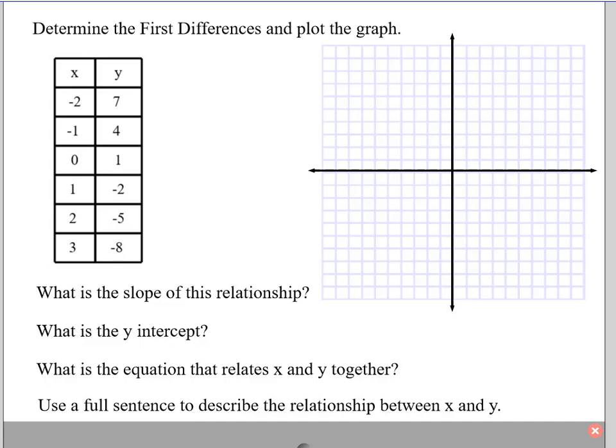Let's do a quick refresher. Determine the first differences and plot the graph. We've got a table of values here, and I'm going to grab a purple marker. If I plot these points, starting with 0, 1 — there's my first plot — then 1, negative 2; 2, negative 5; and 3, negative 8. And I should see a nice relationship. Let's see if I can draw a decent straight line.